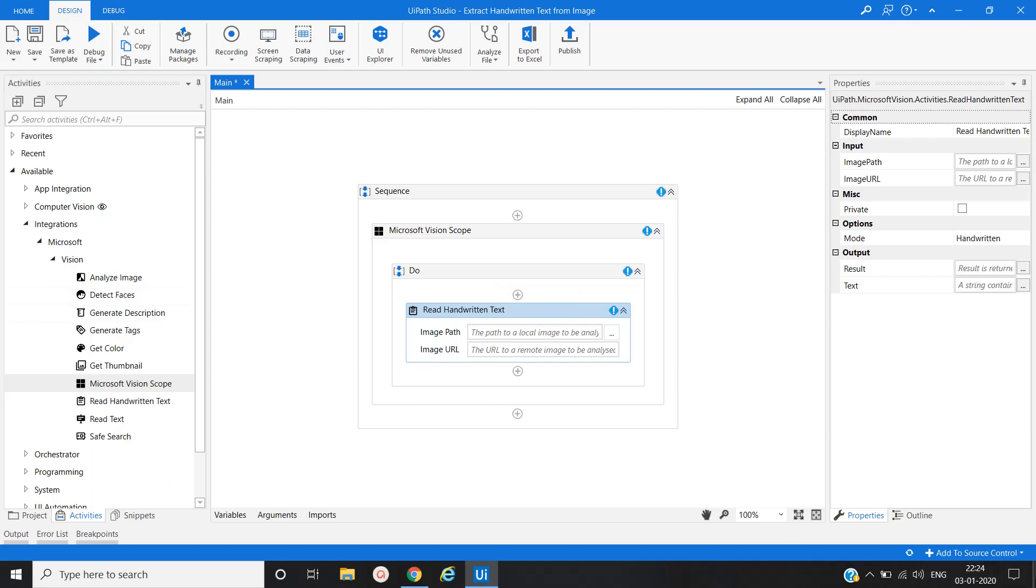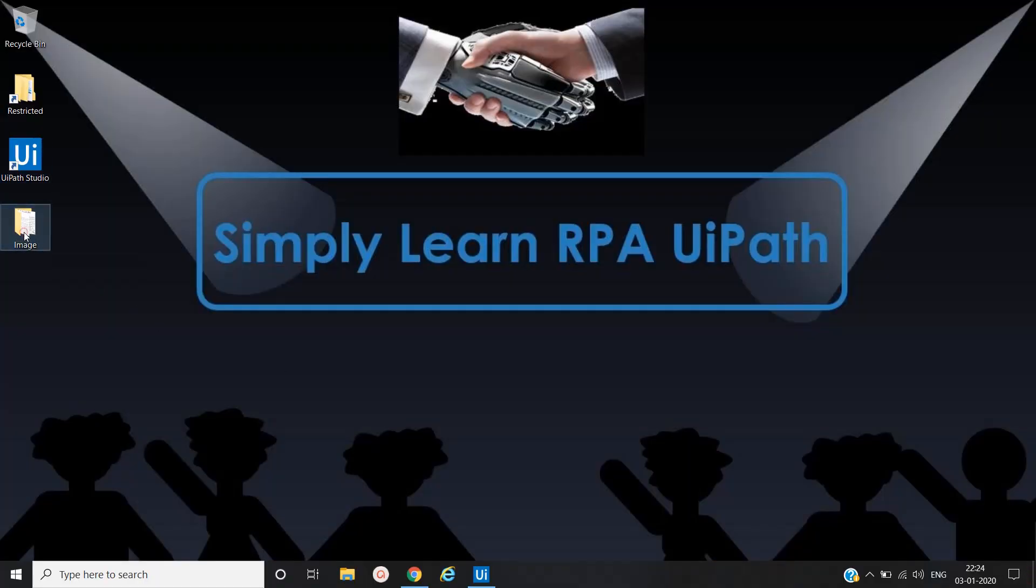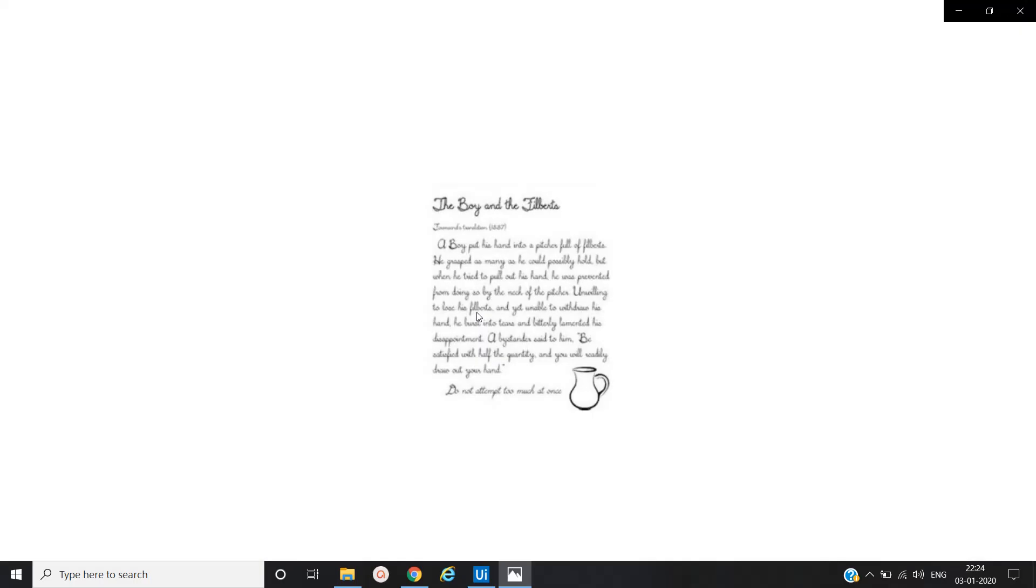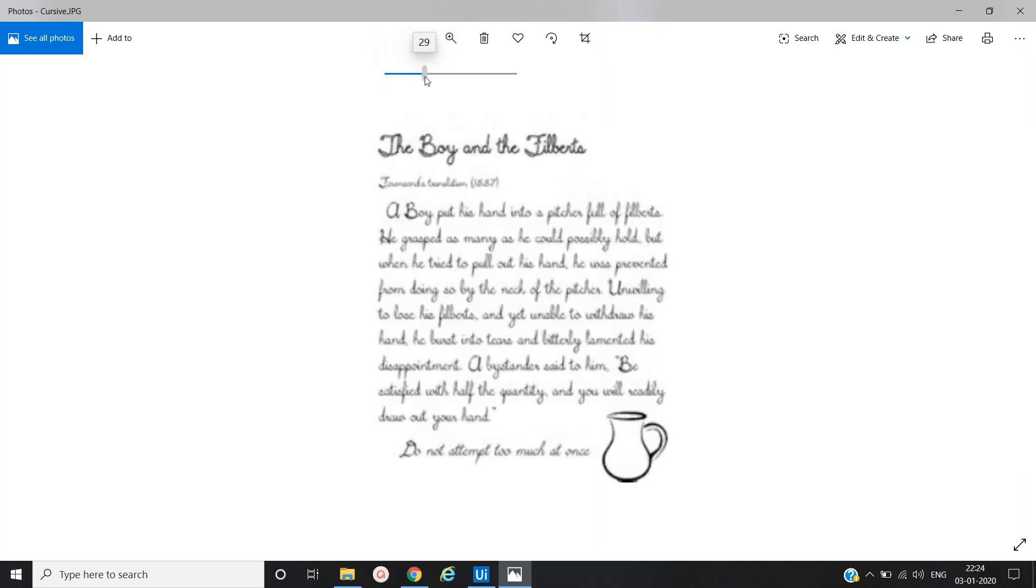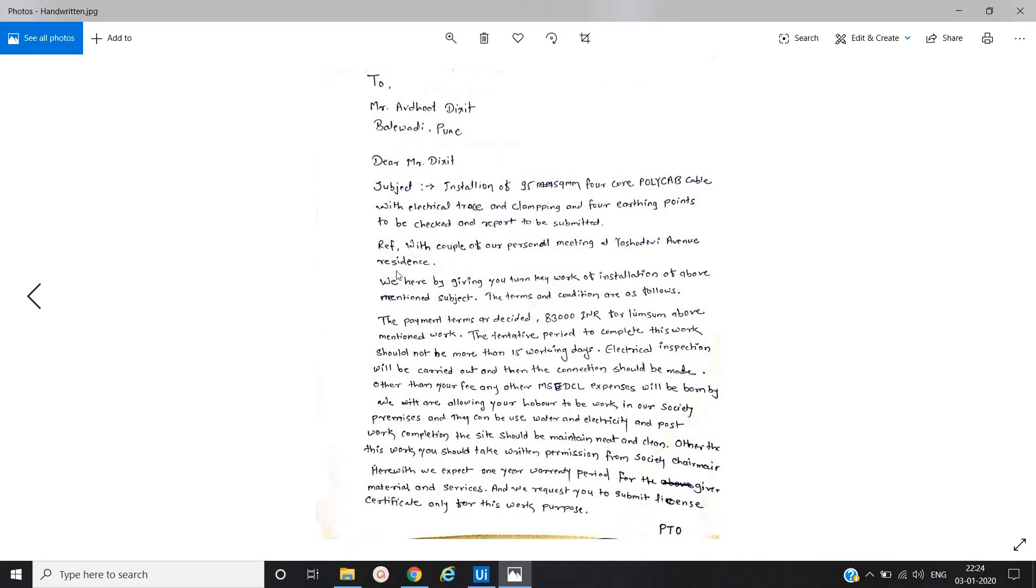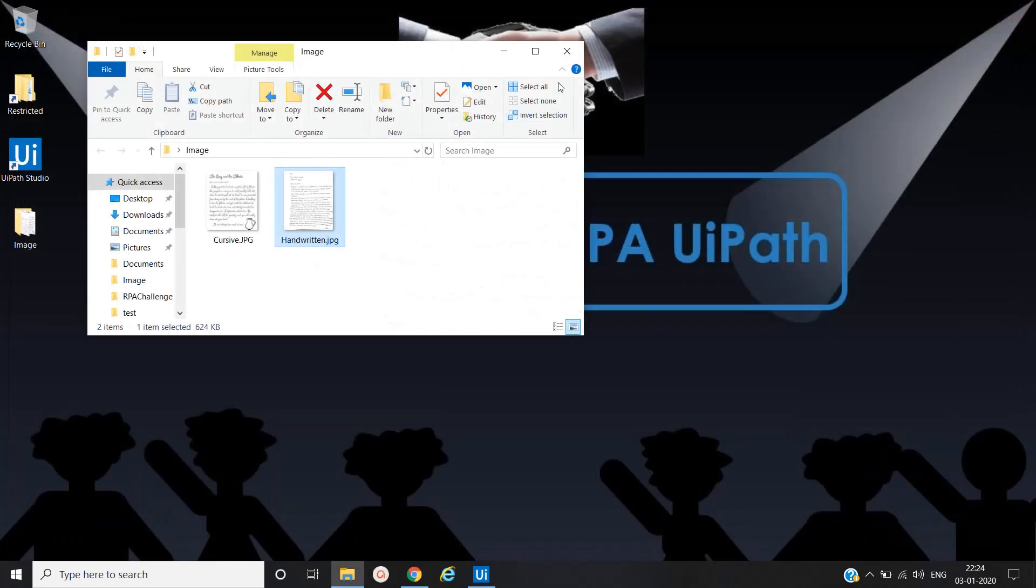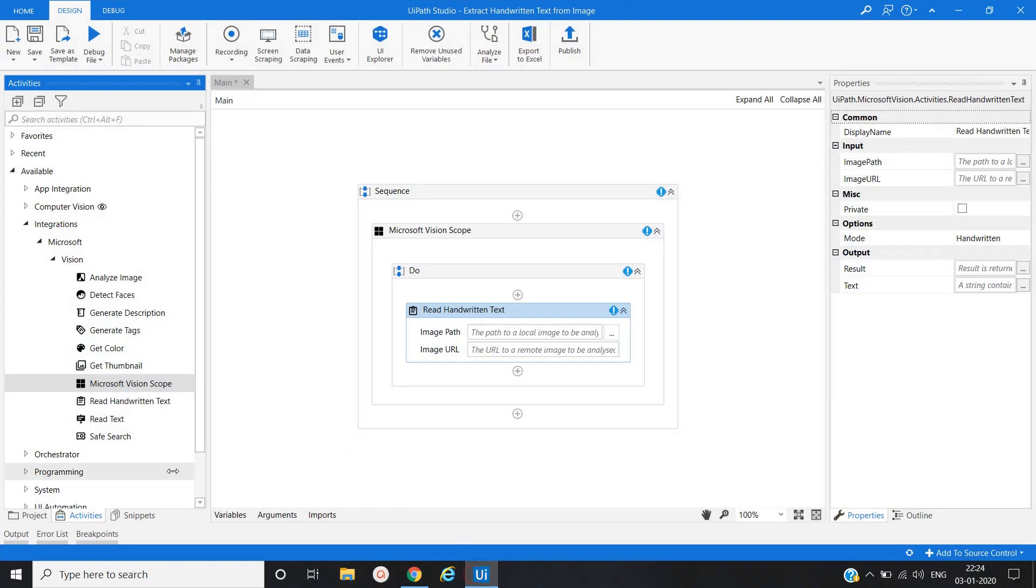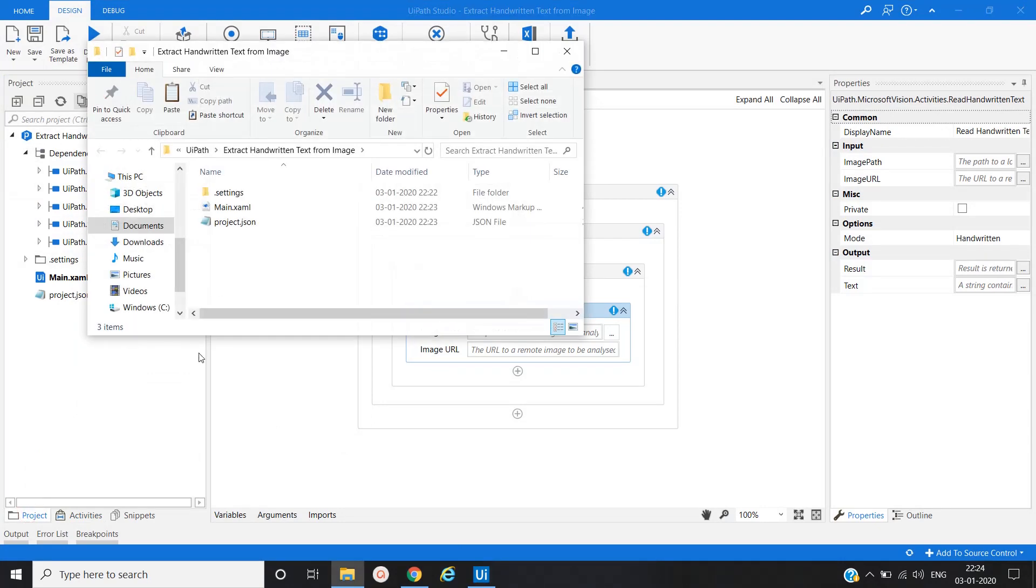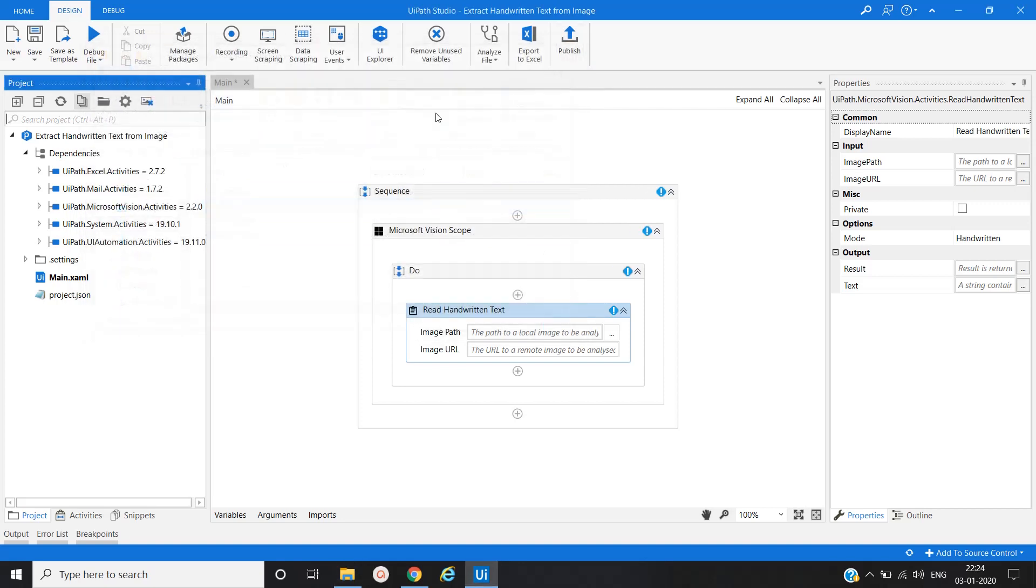Now let me show you the images that we are going to extract the text. We have the first image that is present in the cursive writing. And another is handwritten, which is written on a paper. Let me close this and copy this, and then put it into our project folder. Now close, refresh it. Images are present now.